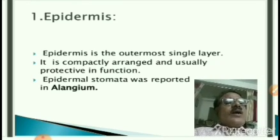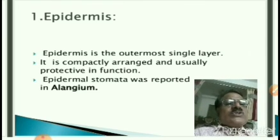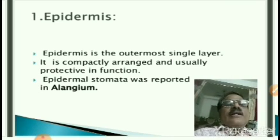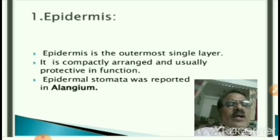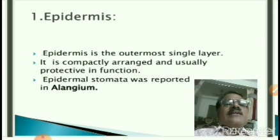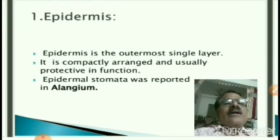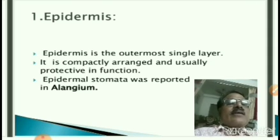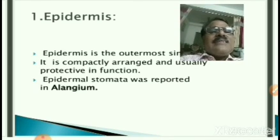First, about the epidermis. Epidermis is the outermost single layer — it is uniseriate, meaning one layer. It is the outermost part, compactly arranged, and usually protective in function. Epidermal stomata have been reported in Alangium.